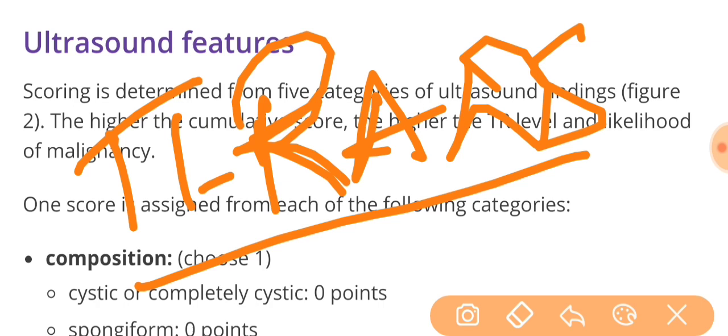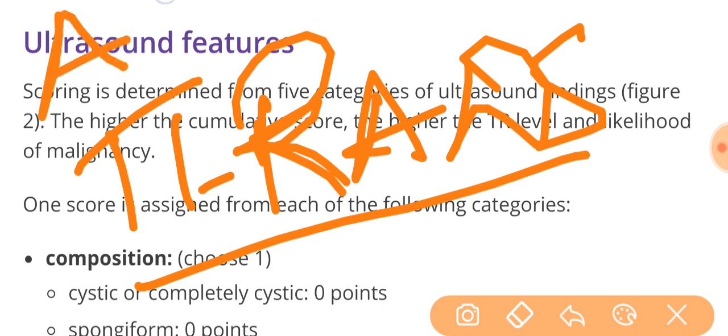Full form is Thyroid Imaging, Reporting and Data System. This is a reporting system for the evaluation of thyroid nodules based upon the ultrasonographical characteristics given by the American College of Radiology. That is why it is also called ACR TYRADS.